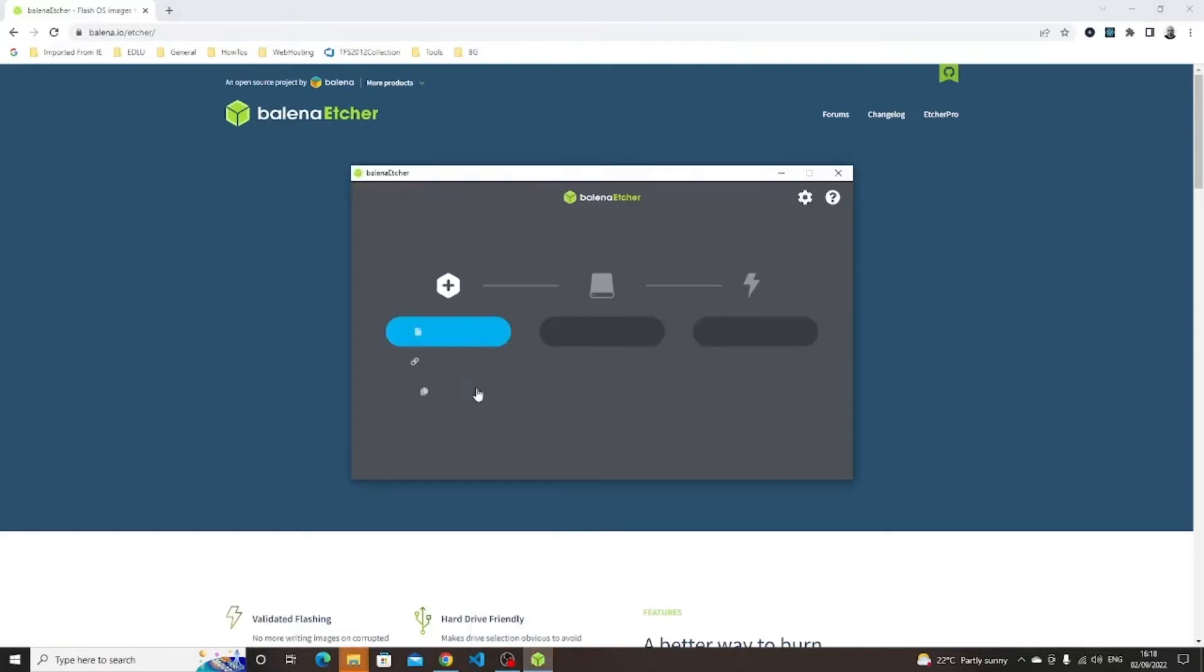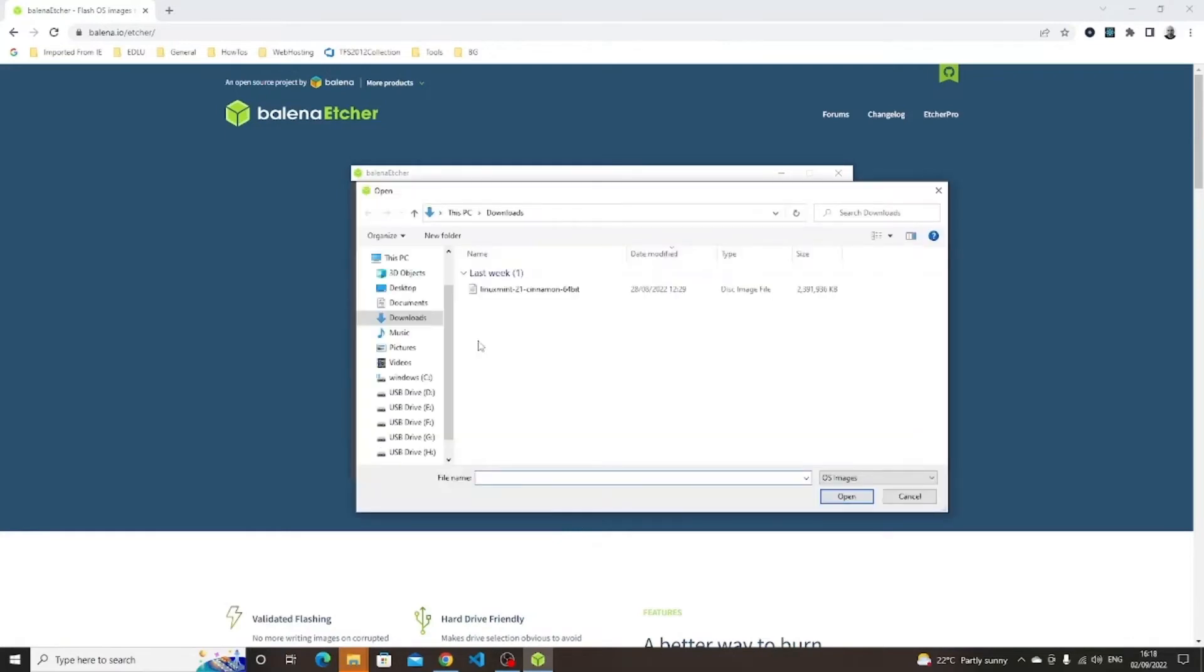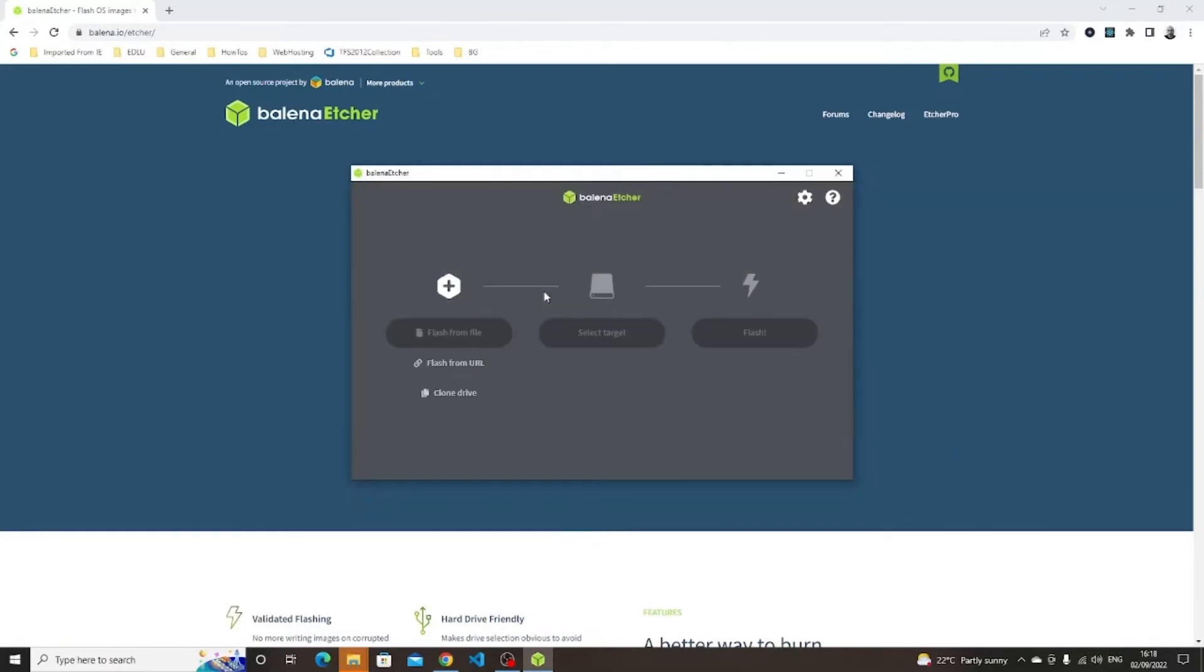Insert your USB drive into your computer. Within Balena Etcher, click on the flash from file button. Navigate to your downloads folder and click on the Linux Mint ISO.